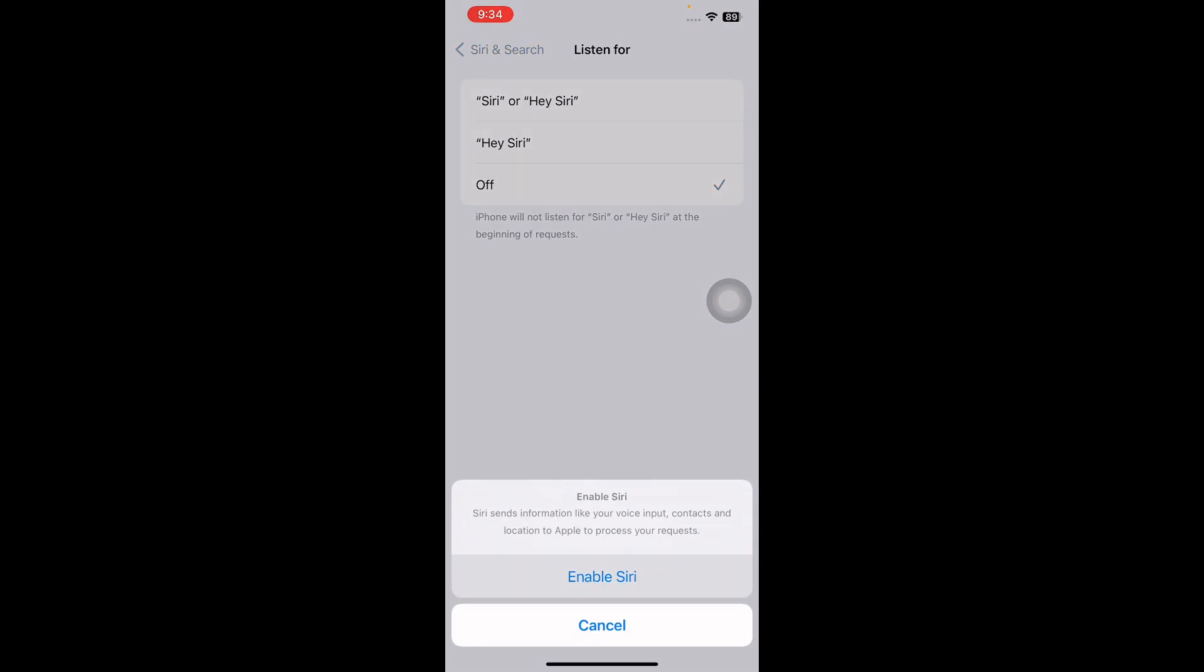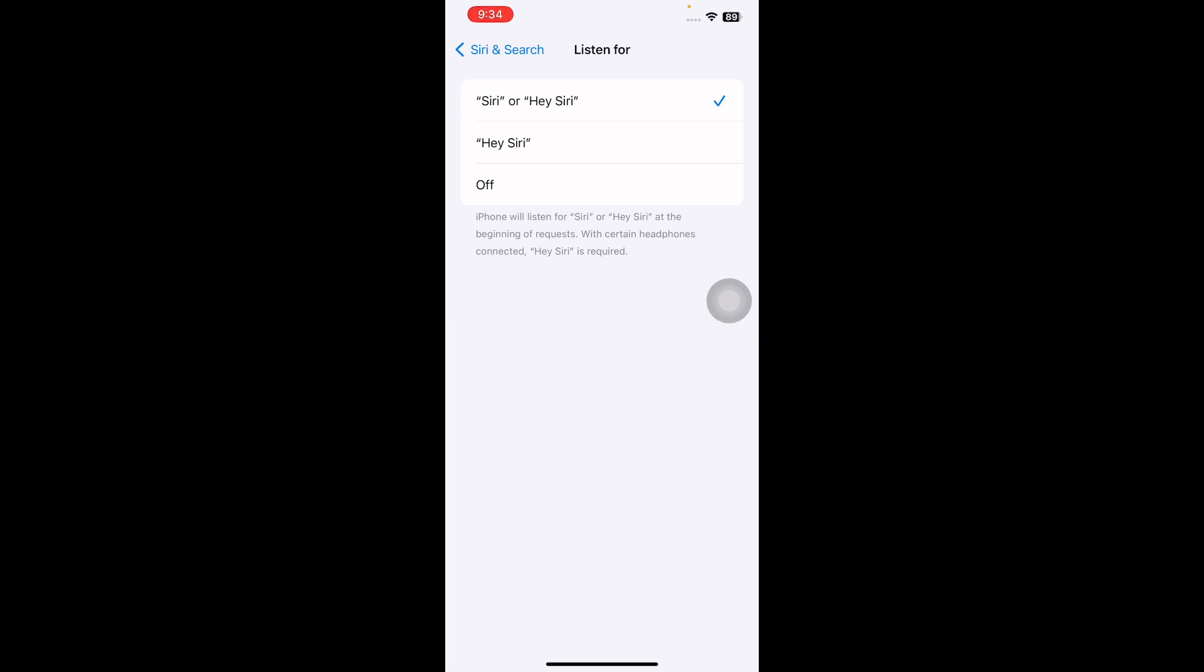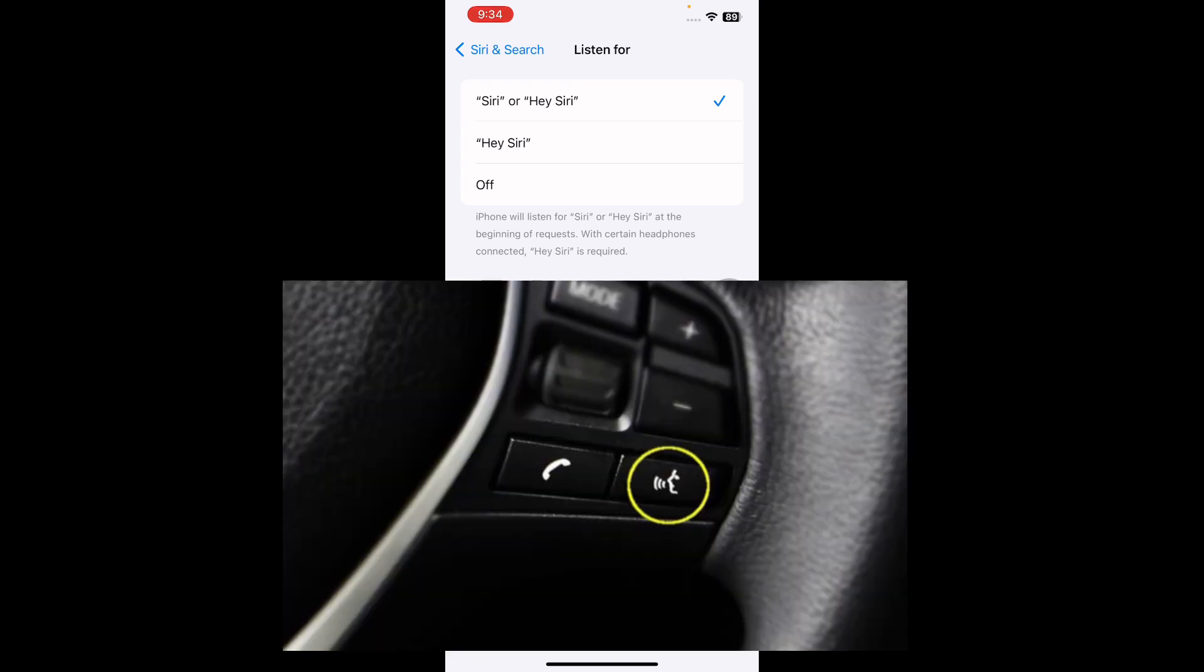The next step is activate Siri when connected to CarPlay via USB cable. Saying Hey Siri or Siri will activate Siri, allowing you to issue commands.